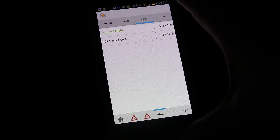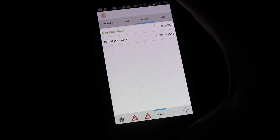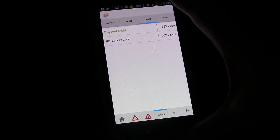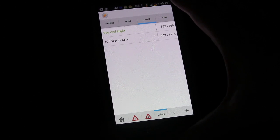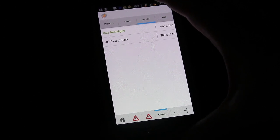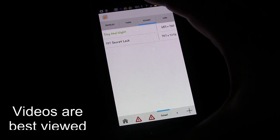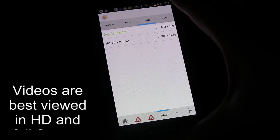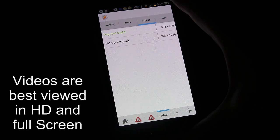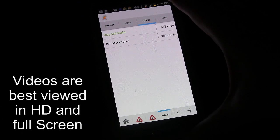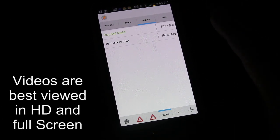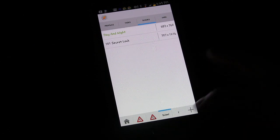Welcome to Tasker 101 Tutorials. This is lesson 8c and we're going to get a little bit deeper and more advanced with this invisible scene we've created to sort of be a secret lock screen. I'll show you a couple of other things you might want to do with it, both inside the scene itself and outside of it as far as activating it.